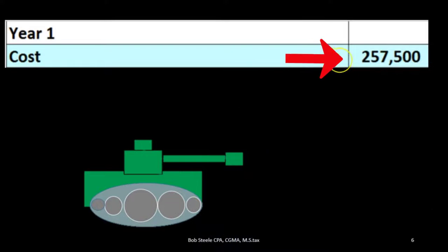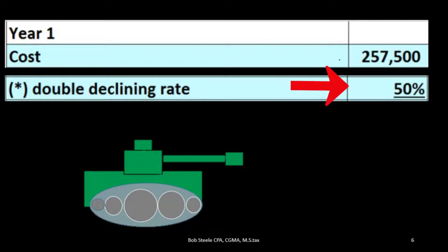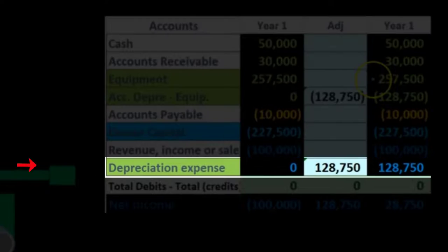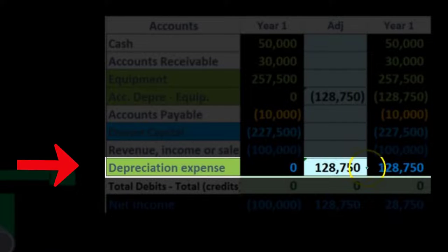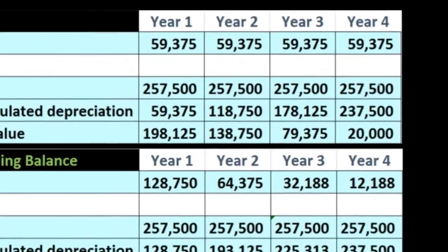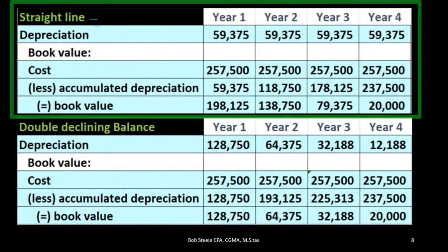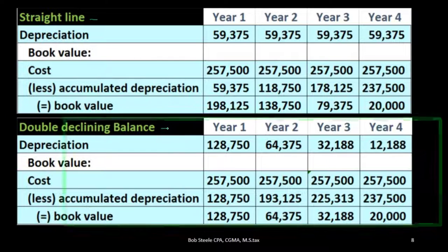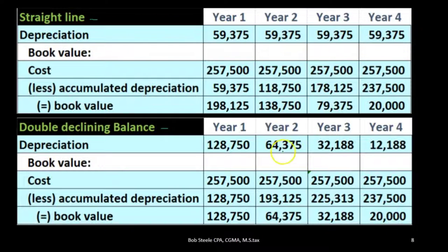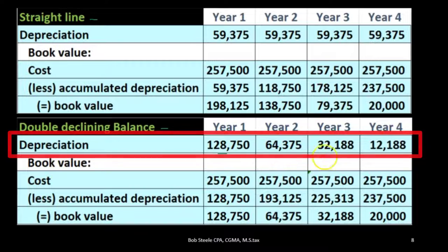To calculate the double declining balance, we take the cost times the double declining rate rather than the straight-line rate, which gives us a much higher depreciation in year one than in later years. Recording this, we see a very high depreciation expense, with a book value of $257,500 minus $128,750. Comparing the two methods, straight-line gives the same depreciation each year, while the accelerated method has higher amounts in year one — we are front-loading the depreciation.